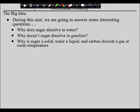So, what about this? You understand that sugar is a solid, water is a liquid, and carbon dioxide is a gas at room temperature. The question is why?